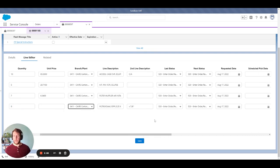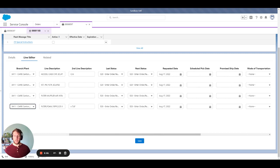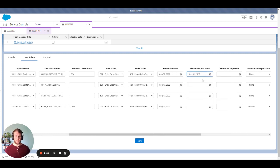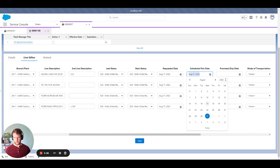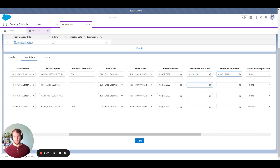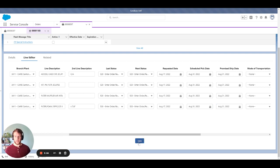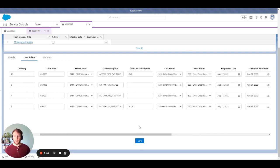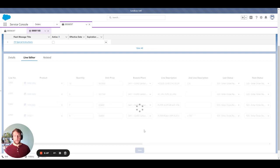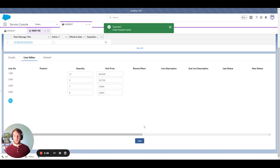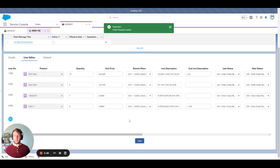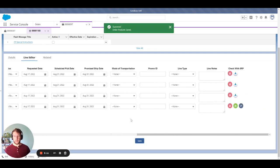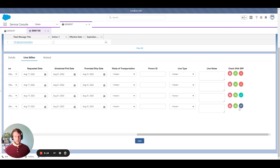Once we have that captured, the next area that we want to put is our scheduled pick date so we can make sure our inventory is able to support what the customer is looking for. What I mean by that is once we hit save, we're going to send a request to the ERP to make sure that we do have inventory available.